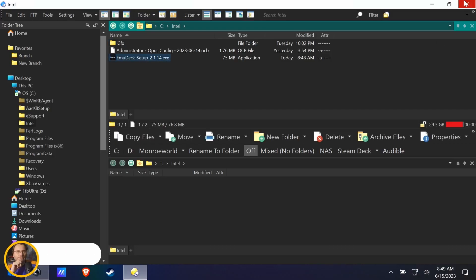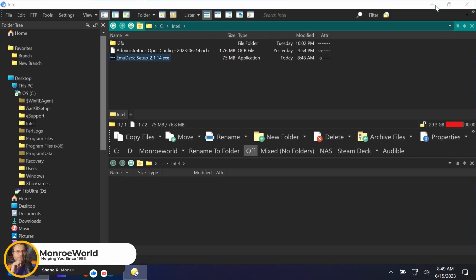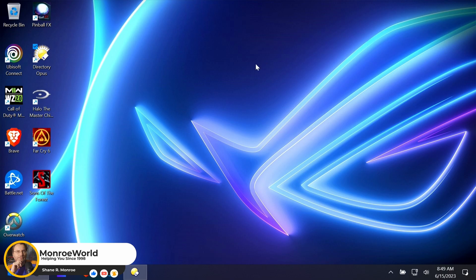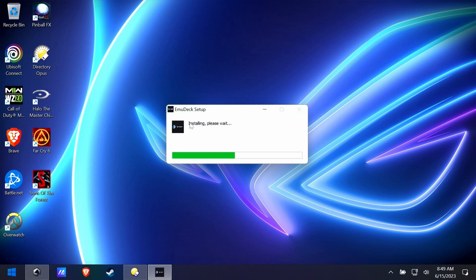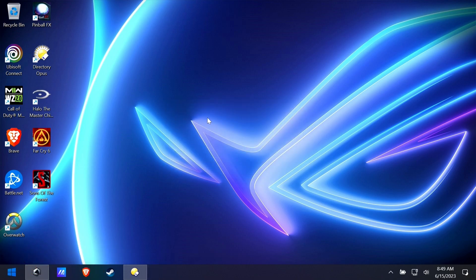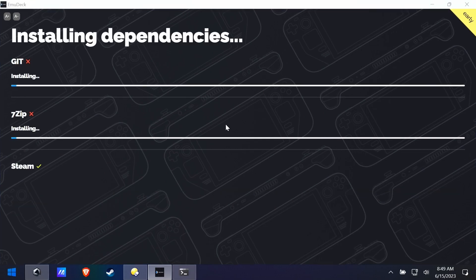Hello everybody. This is Shane Armonroe, and today we're going to install the Early Access Preview version of EmuDeck on the Asus Ally. We're going to show you all the different steps involved, show you a couple of catches that you might encounter as you go, and of course there might be some surprise emulated gameplay in here.